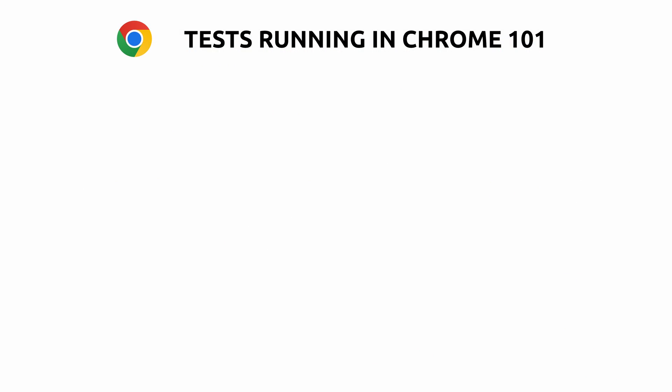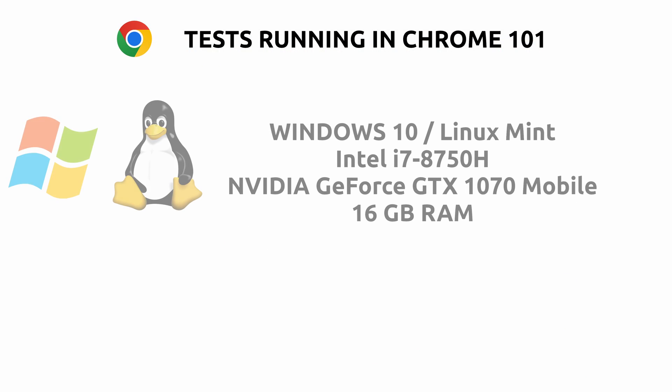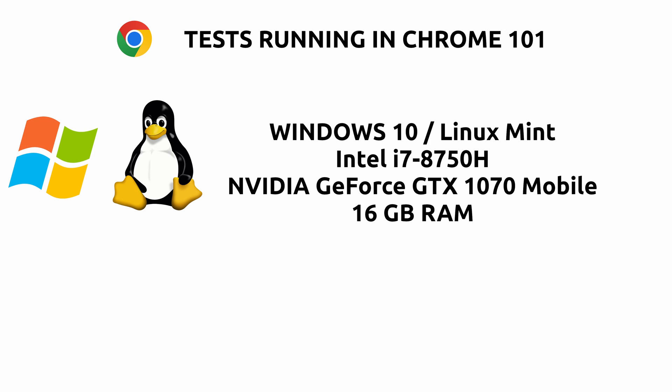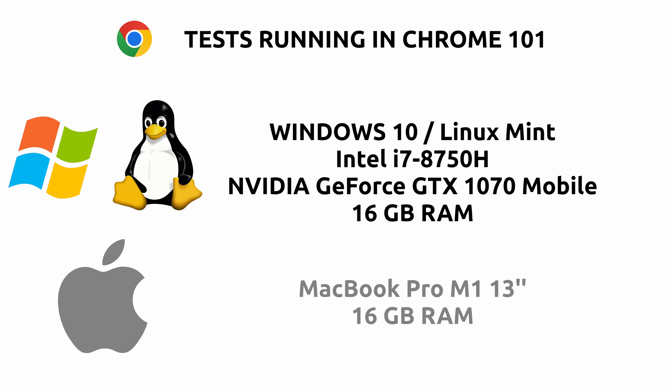All the tests will be executed in Google Chrome, in its version 101. For the Windows and Linux tests, I will use a laptop configured with dual boot with the specifications that you can see on the screen. The tests on macOS will be executed with a MacBook Pro M1 from the year 2020.